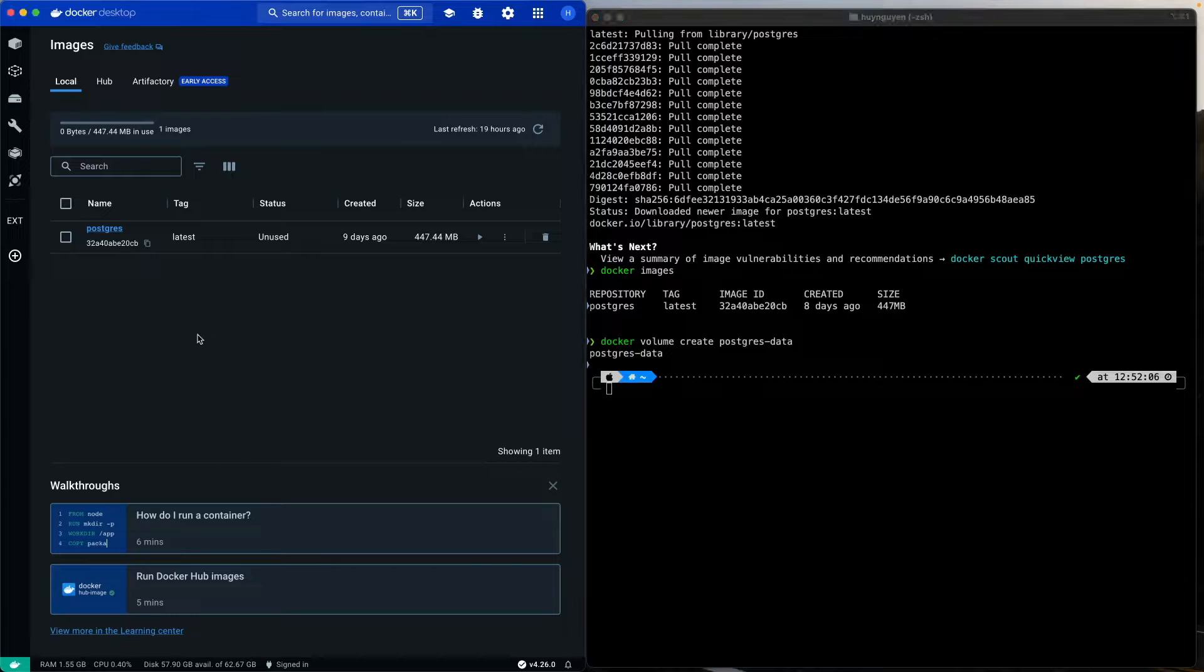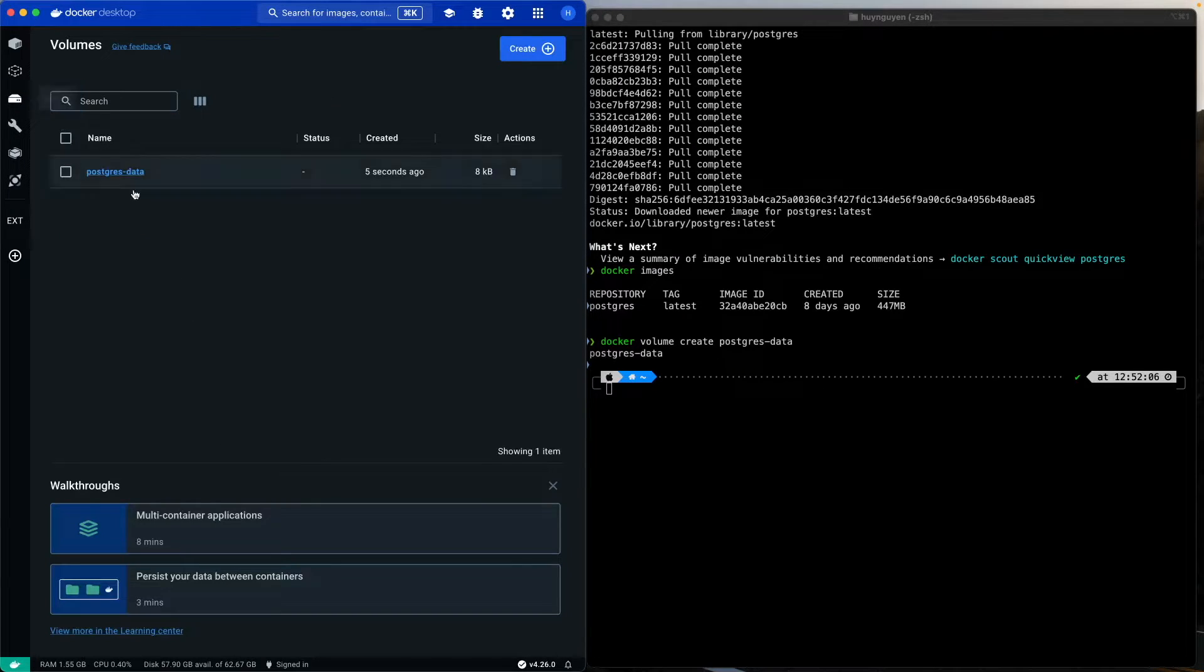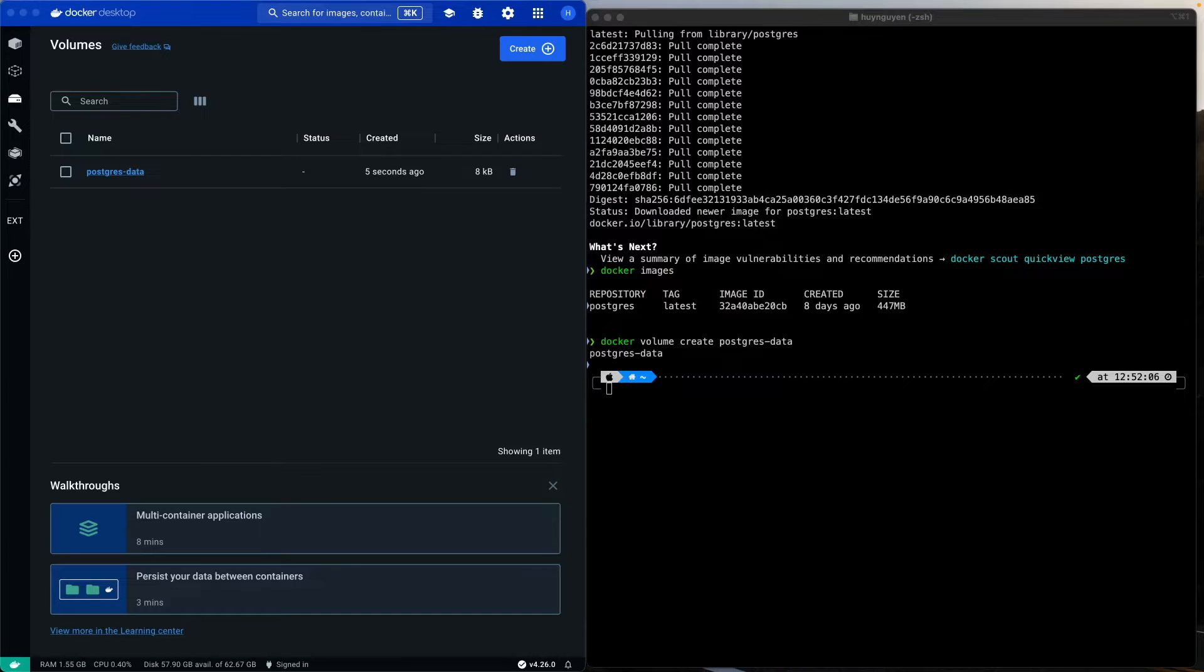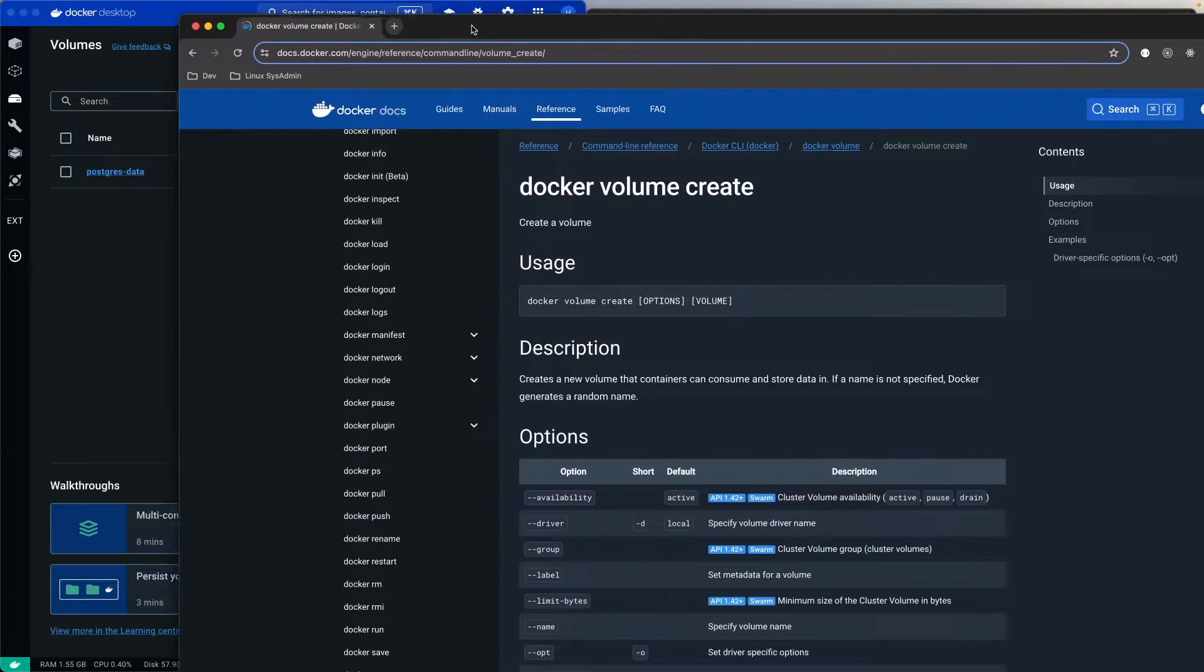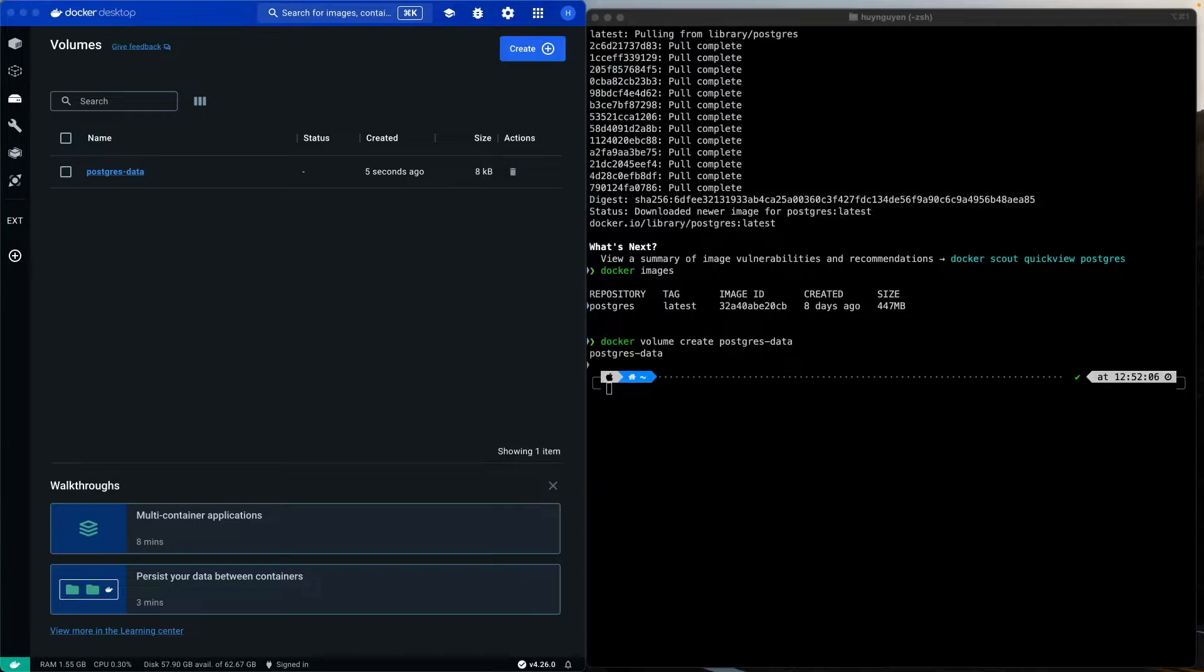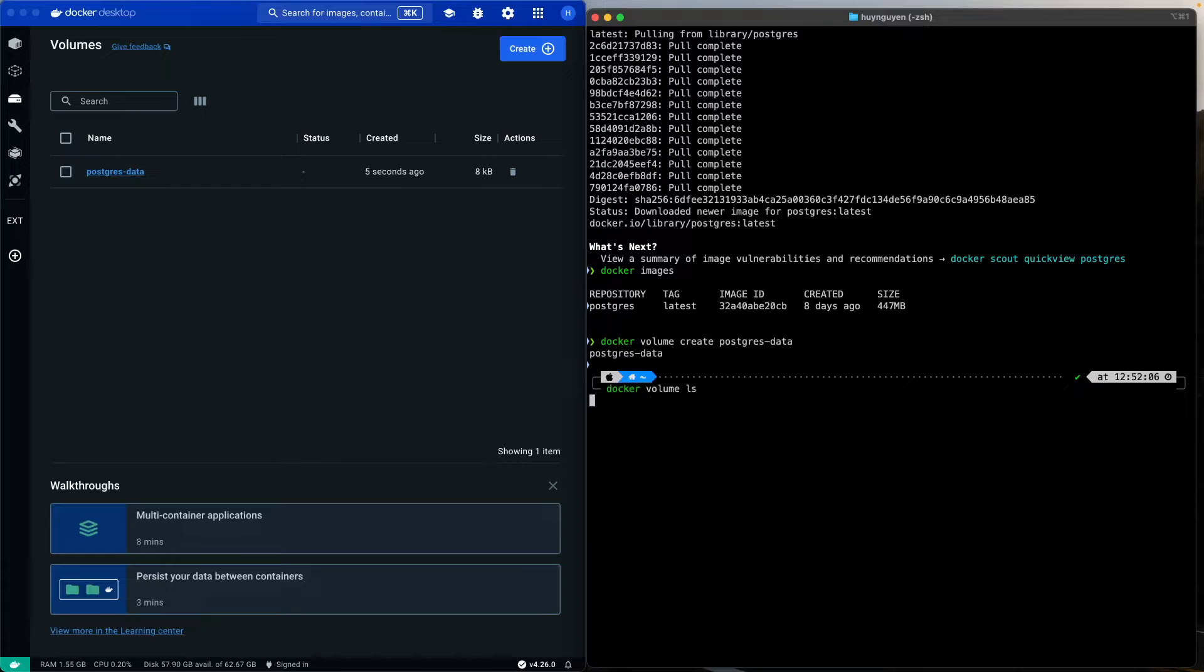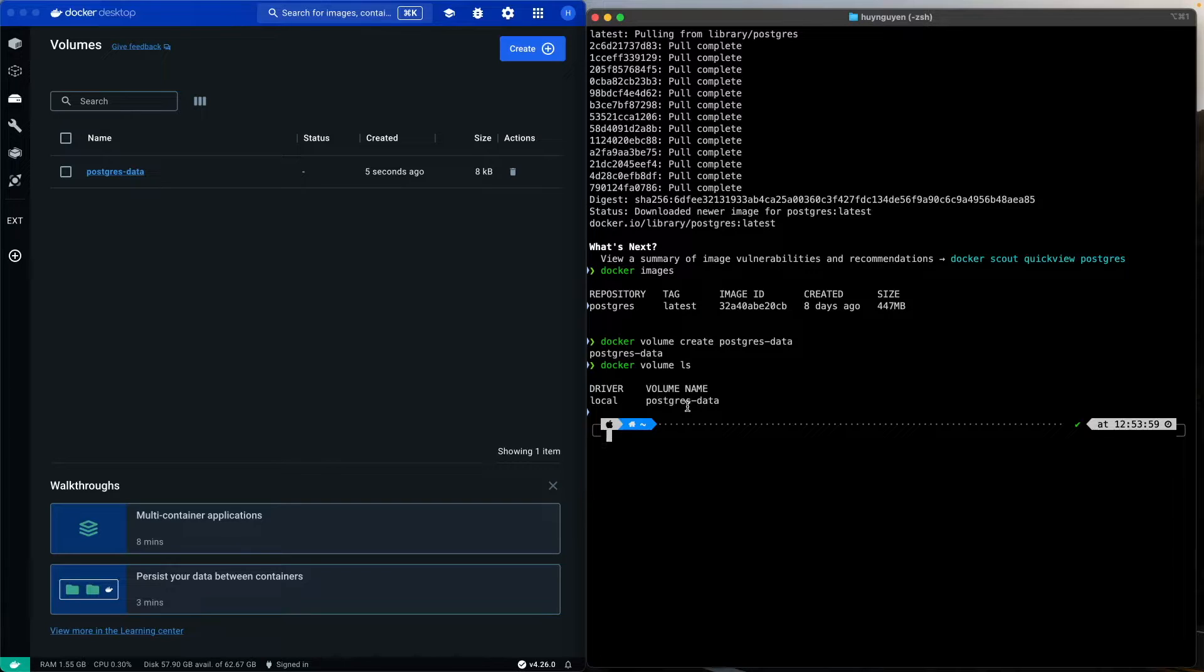Now, let's check in the sidebar here, volumes. Yep, there's Postgres data. Again, if you want a deeper dive into these commands, peruse the outstanding documentation that Docker provides us. From the command line, you can also issue the command docker volume ls, and it'll show what volume is available locally.